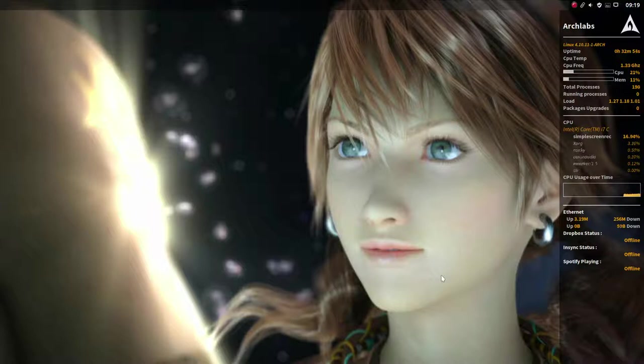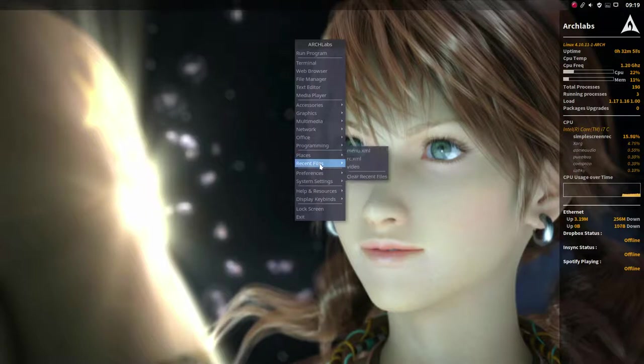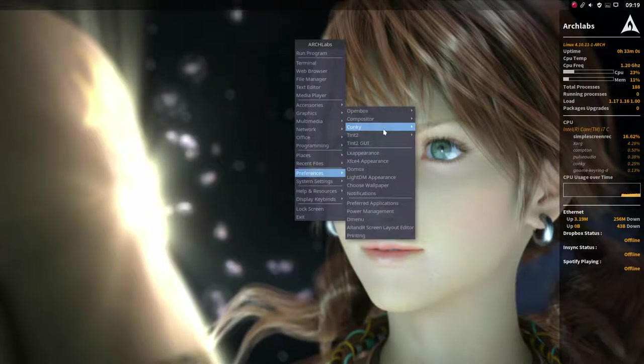And that's how we change our Conky. We have our Conky in here preferences.